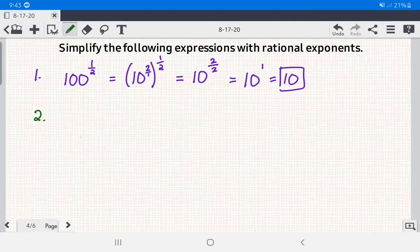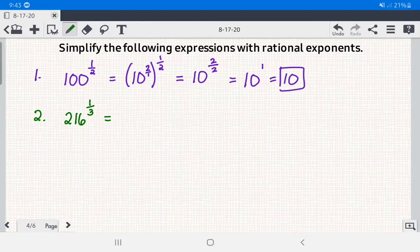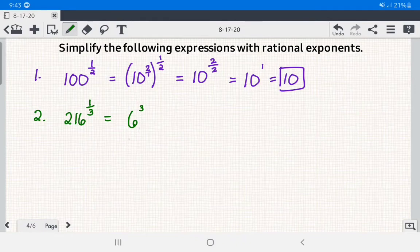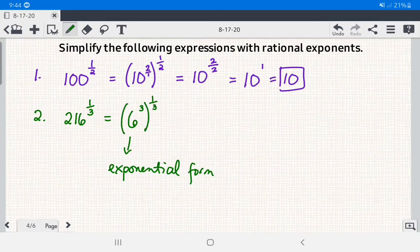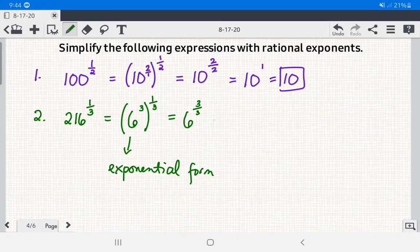Number 2: we have 216 raised to 1 third. The base is 216 and the rational exponent is 1 third. We write 216 in exponential form as 6 cubed, then raise it to 1 third. Multiplying the exponents: 3 times 1 third equals 3 over 3, which equals 1. So we have 6 raised to 1, and the answer is 6.